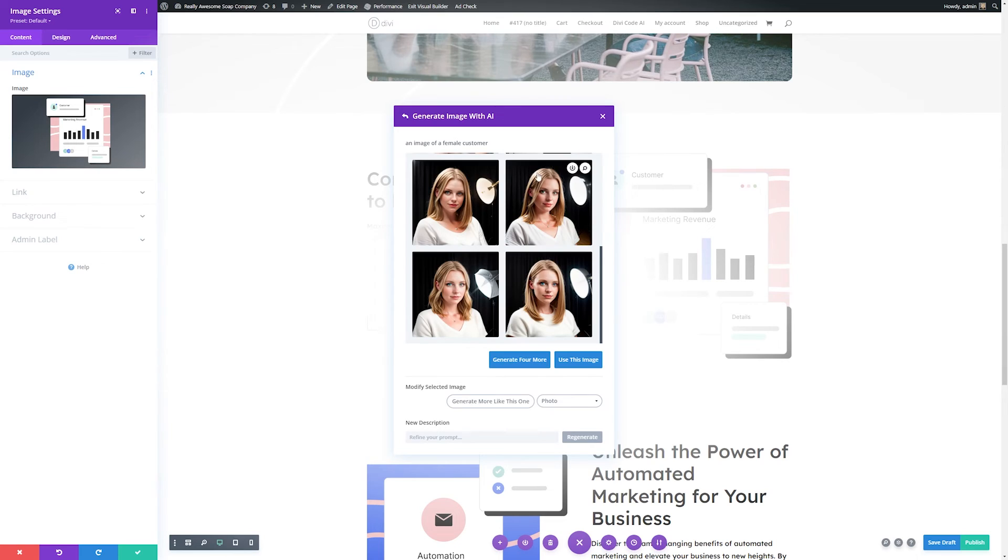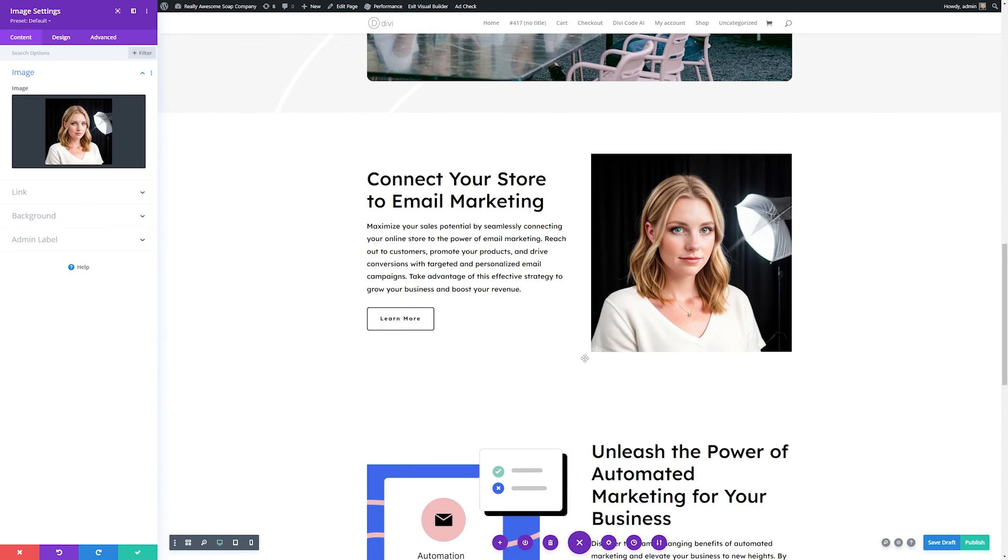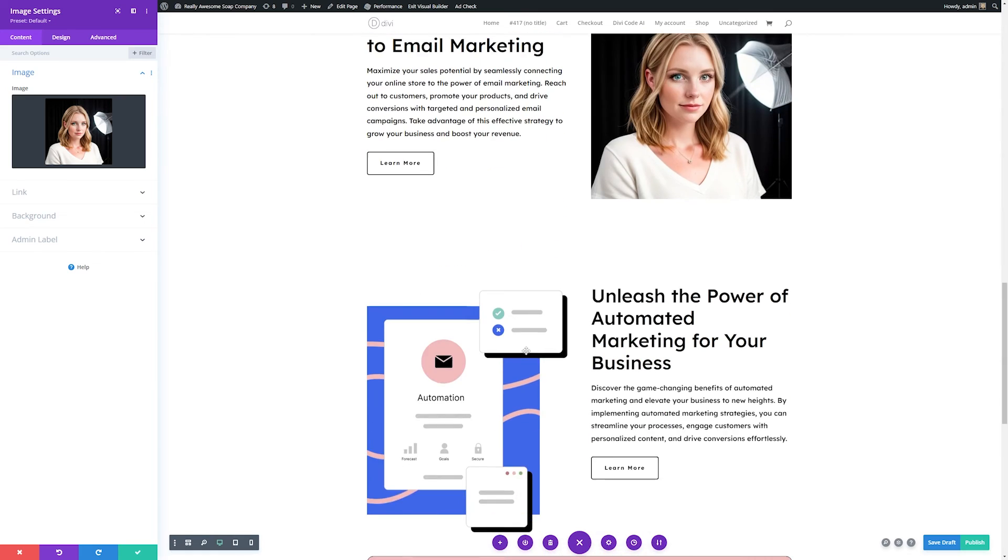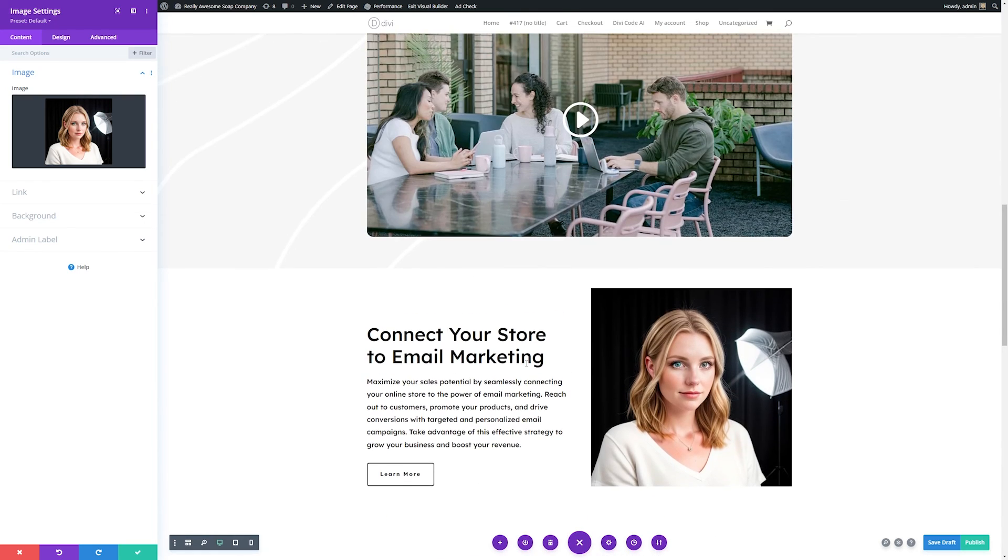You can also always change the type of image that you want it to create. Let's say this one here is pretty close, so let's generate more like that one. You can see that Divi AI came up with a few similar images. And if there's one that we like, we can go ahead and click it and use this image. The images that you create with Divi AI are only limited to your imagination. So go wild and you can change every image on your site using those steps.